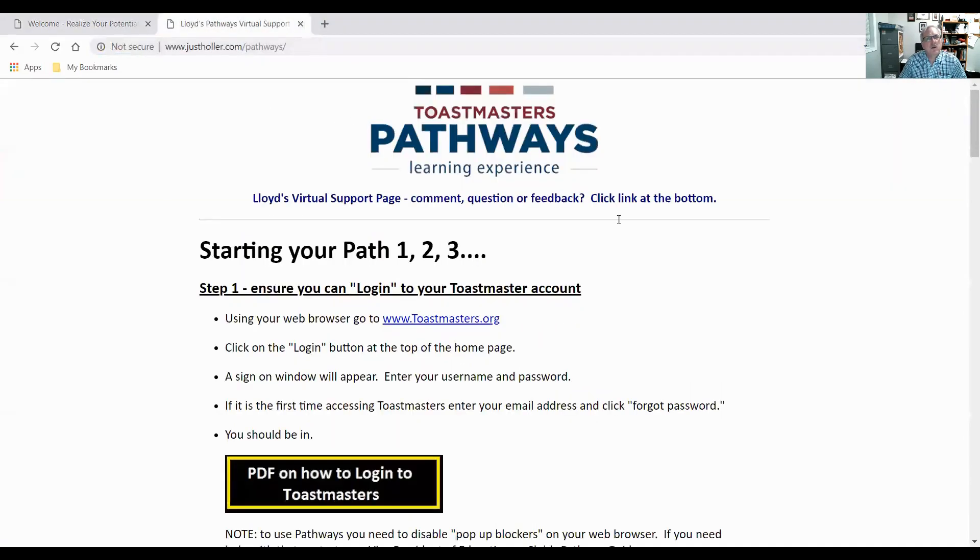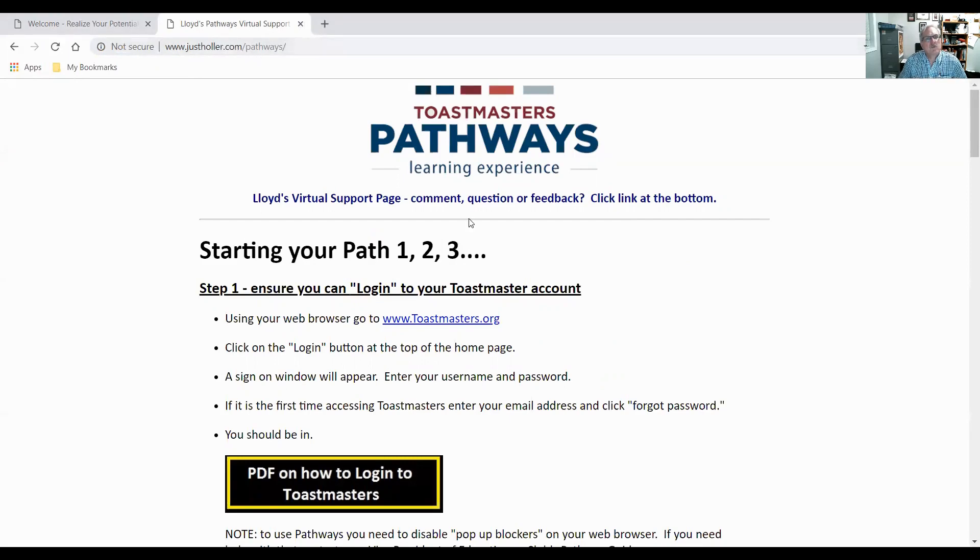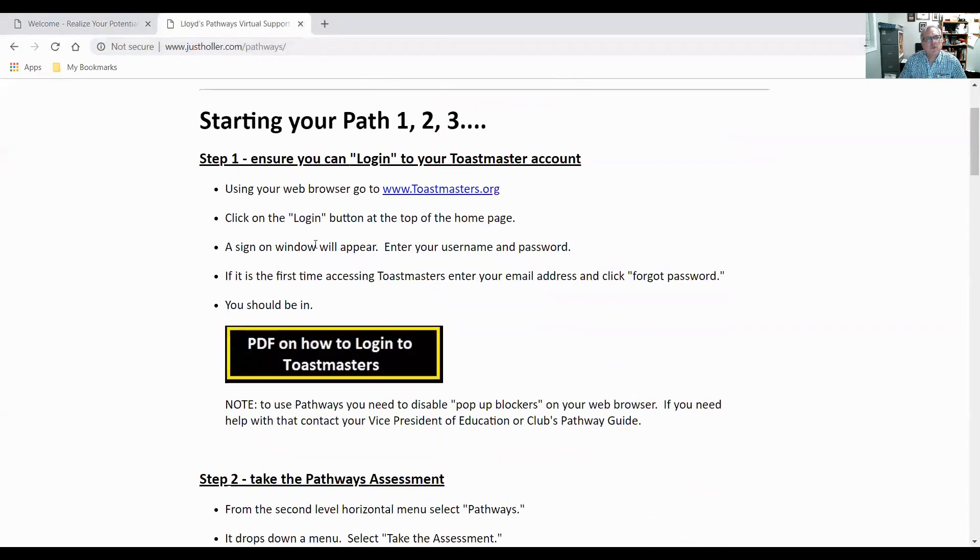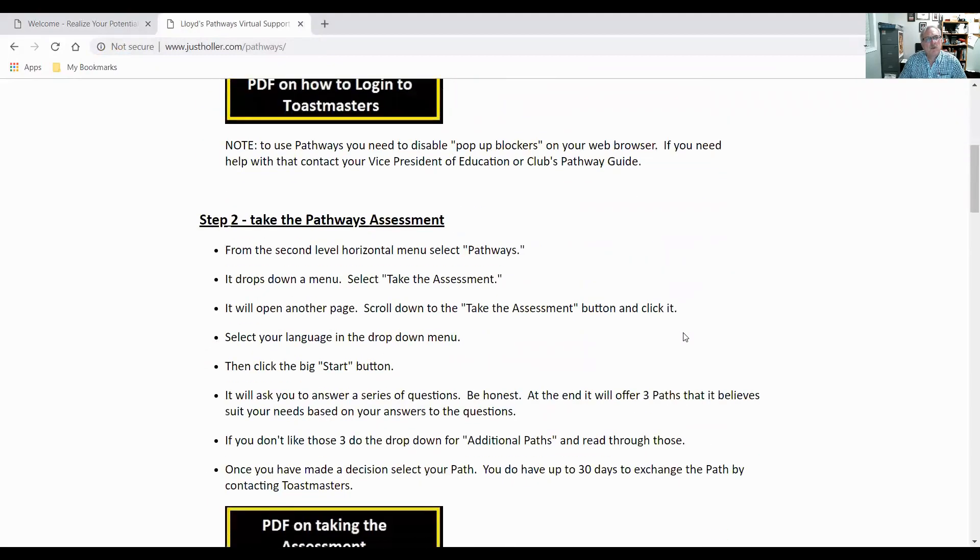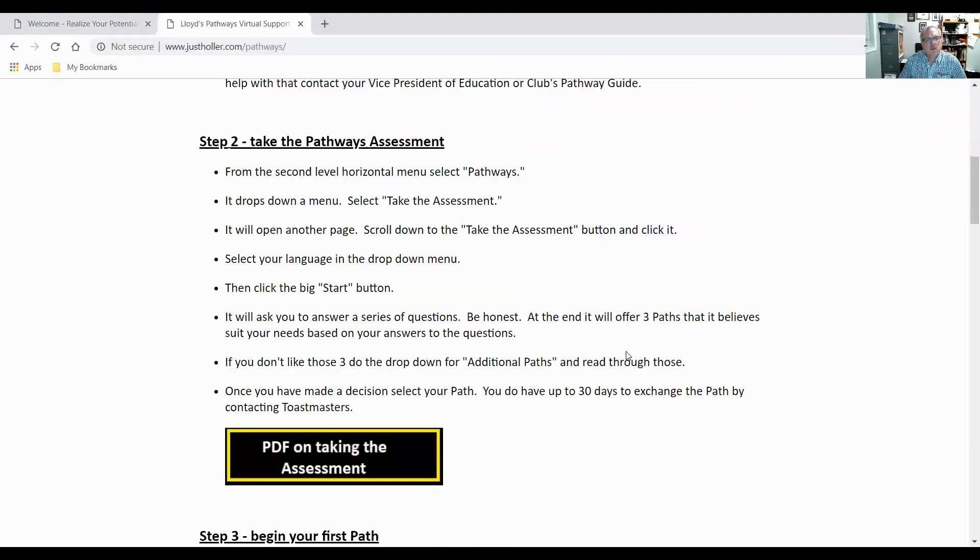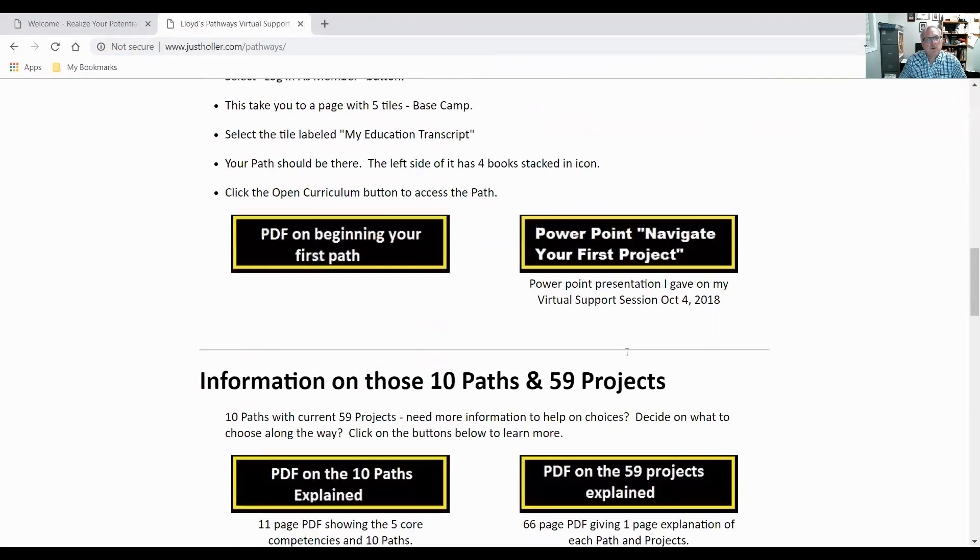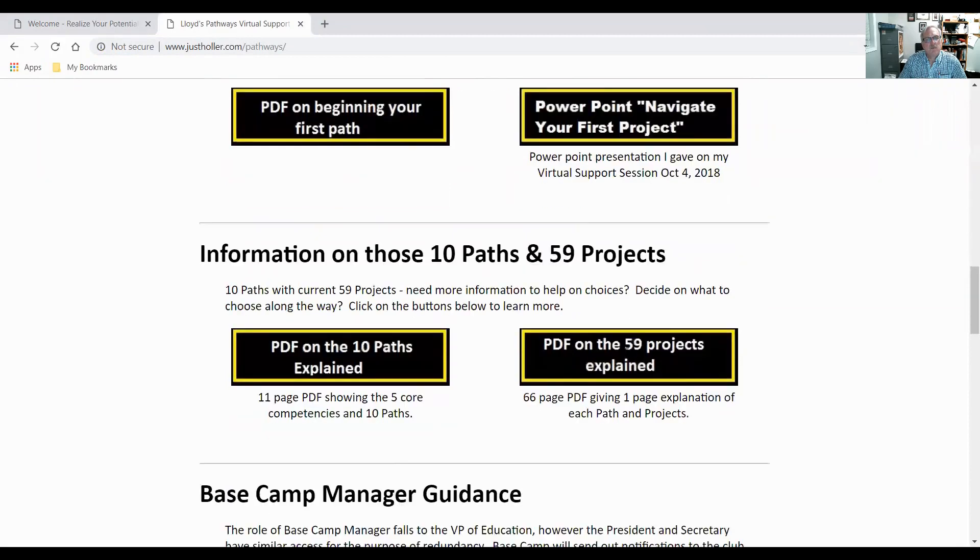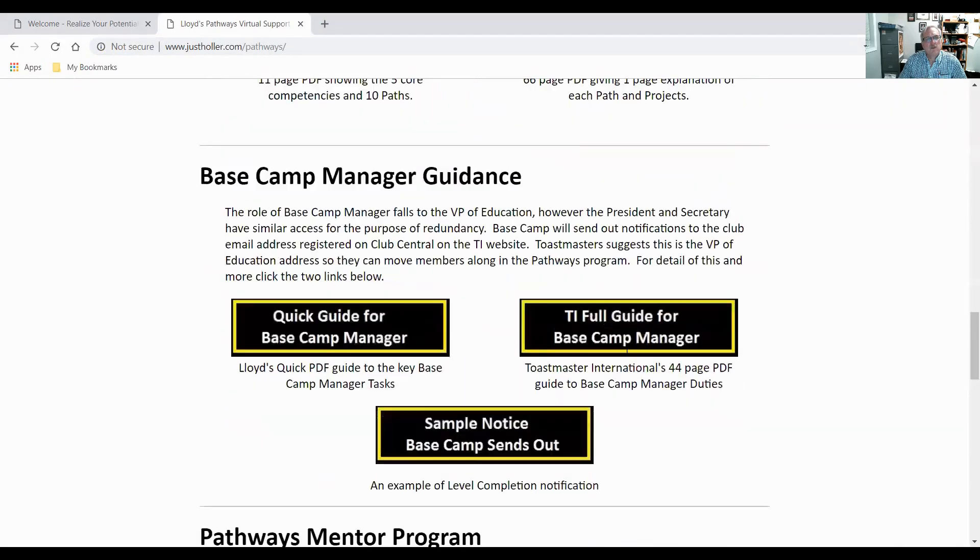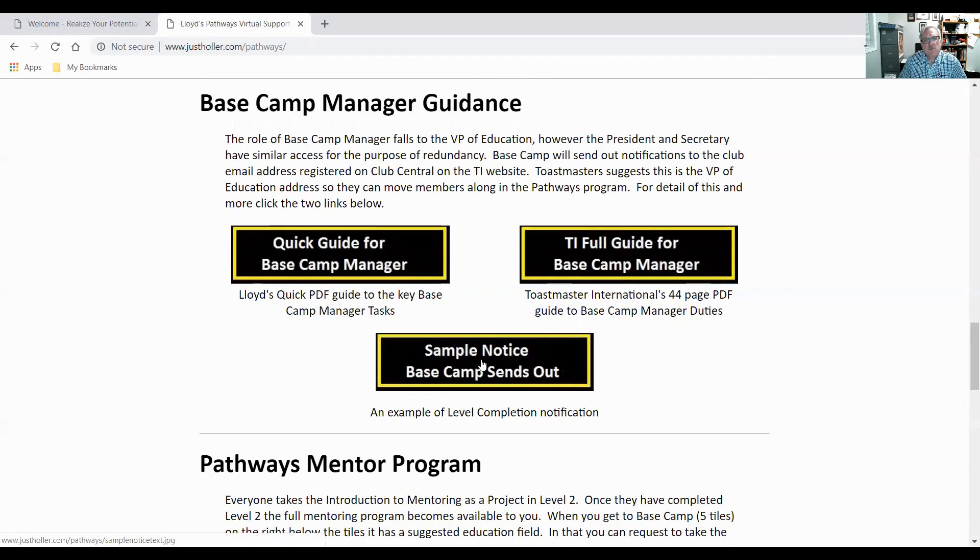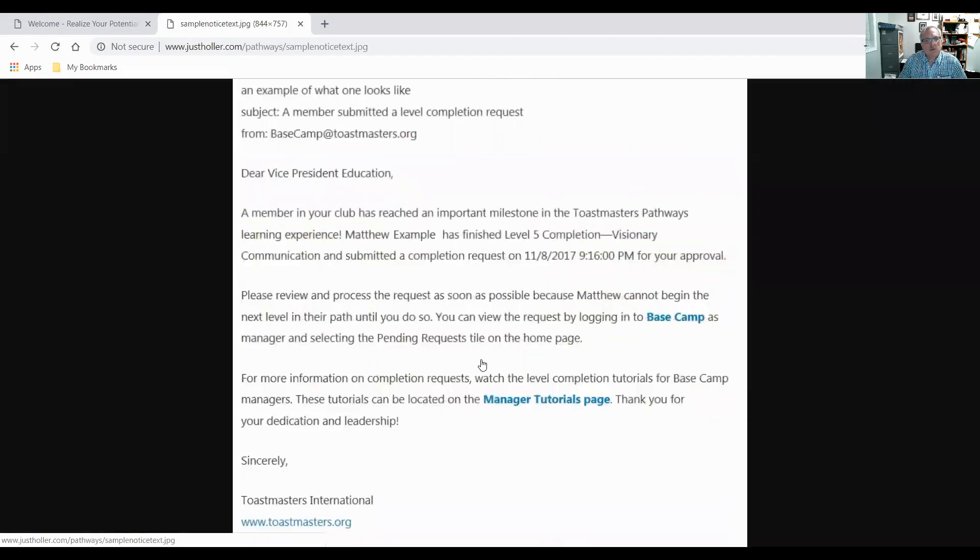So I'm going to take you to my virtual support site www.justholler.com/pathways, and I put a lot of information here to help people getting started in Pathways, taking the assessment, etc. But I want to come down here. I've got a section on Basecamp manager guidance and I have a sample notice that the Basecamp sends out.